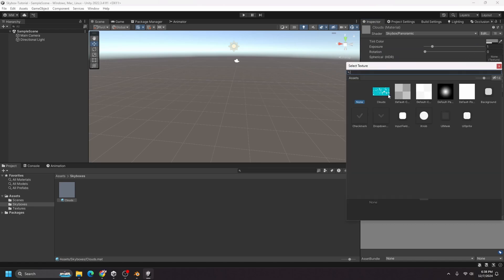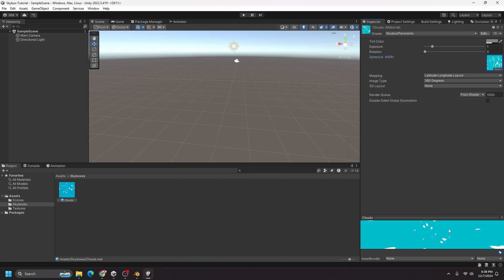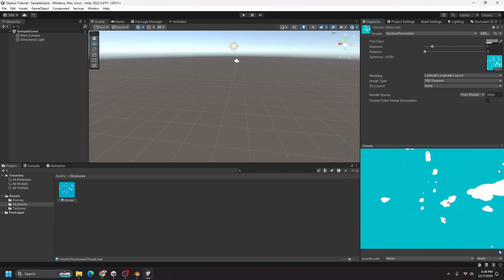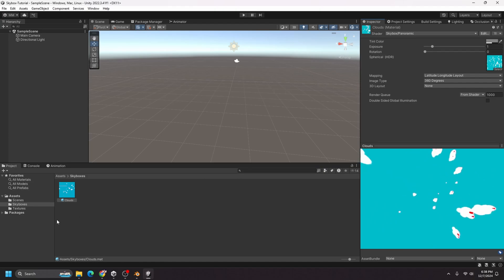So I'll click there and select clouds. And you can already see down here, we got something that looks interesting. So now we have that.